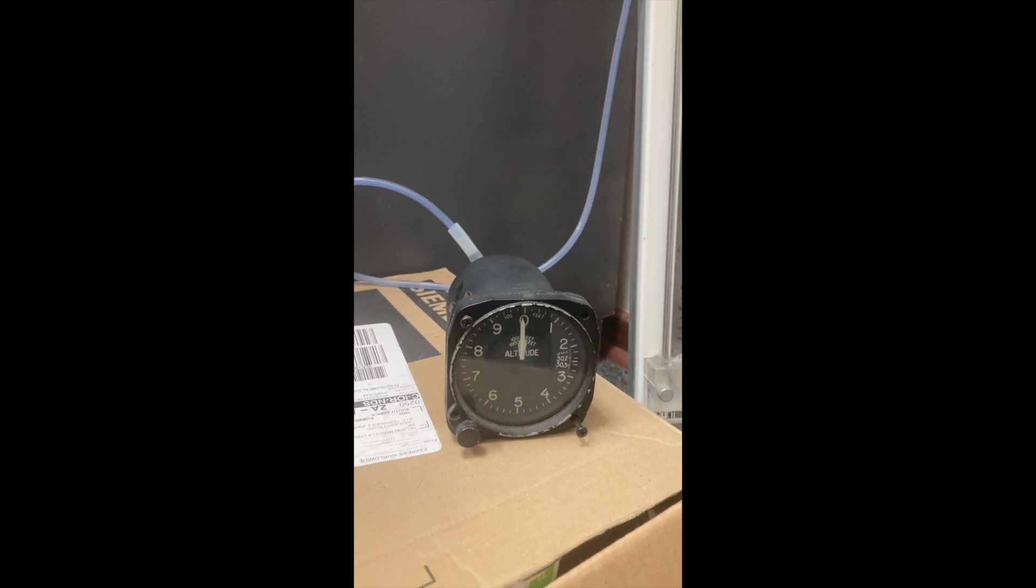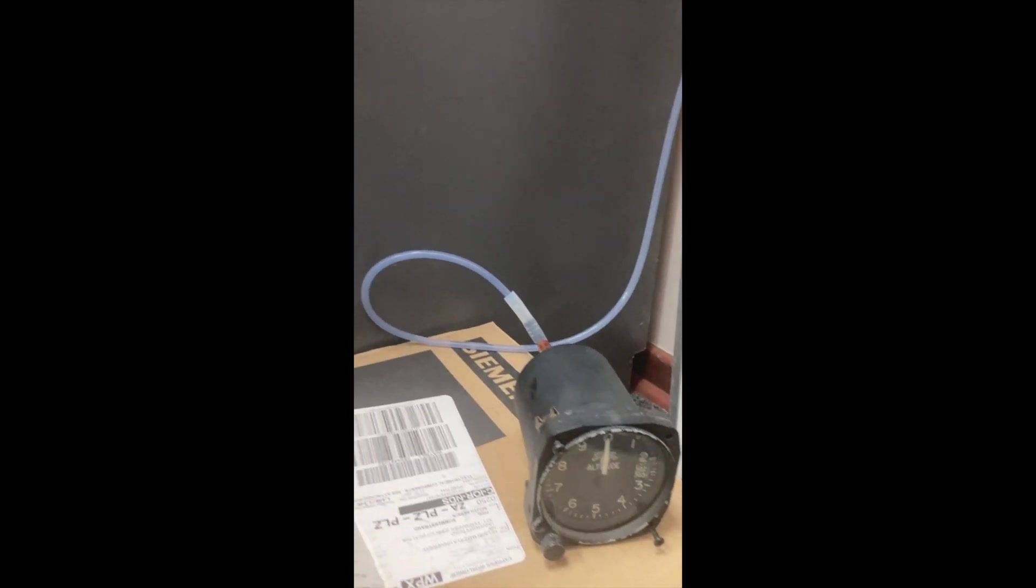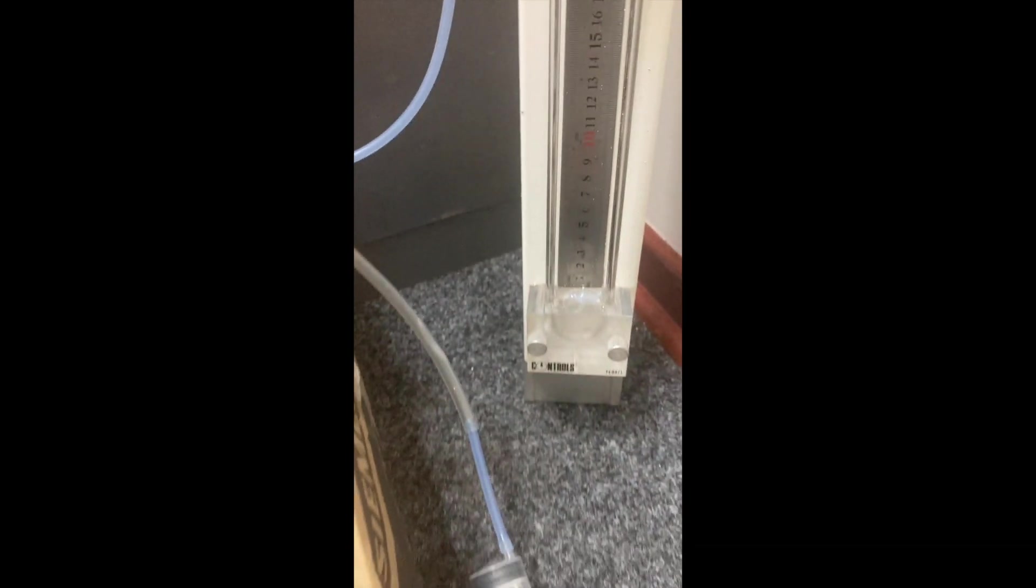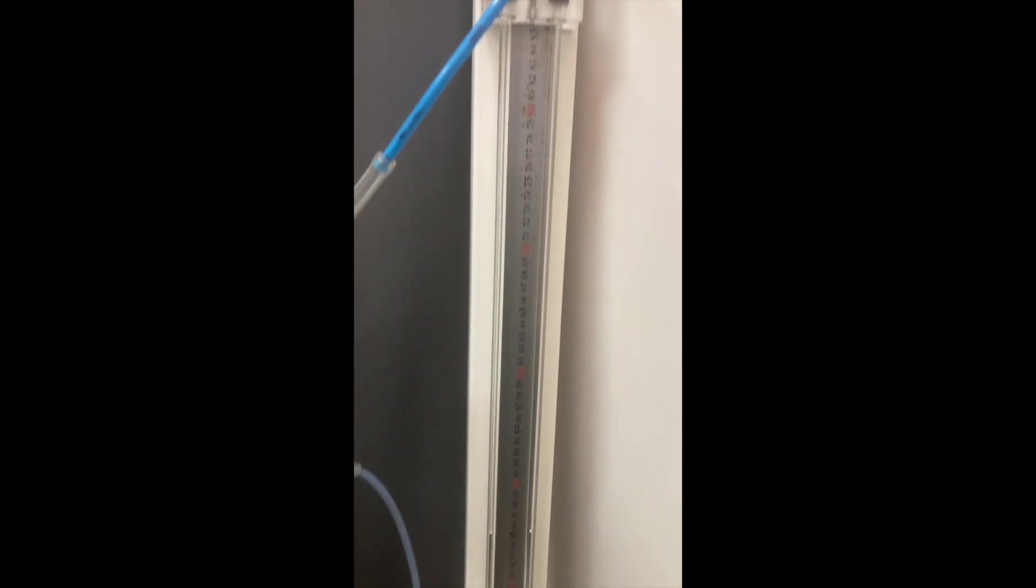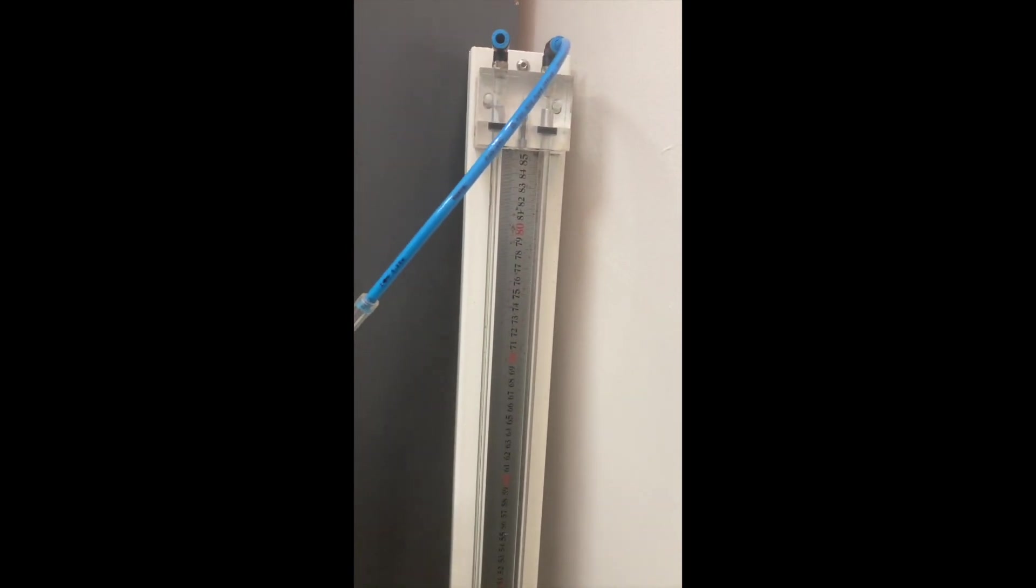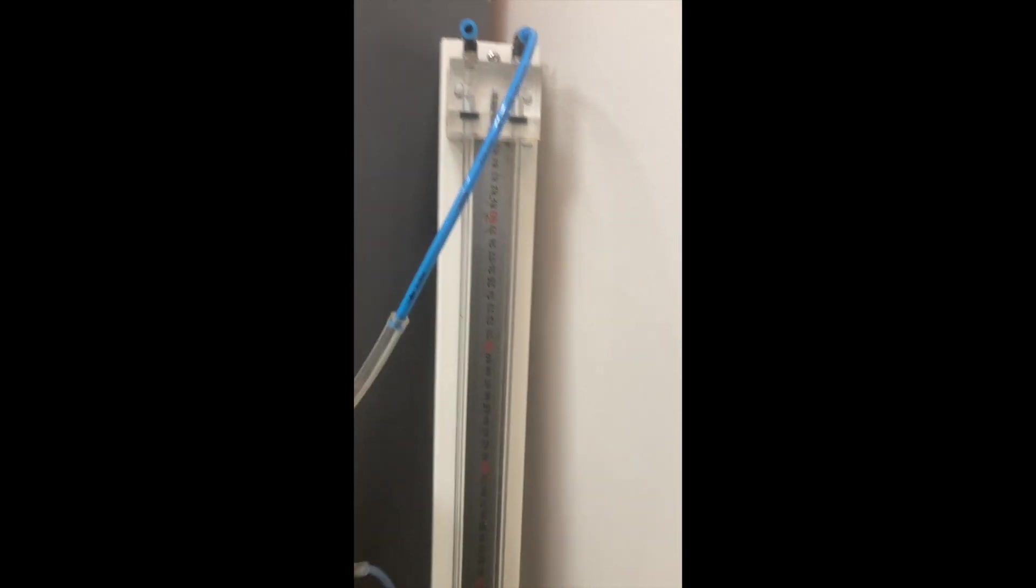So what I've done is I've connected the altimeter via a T-piece to a syringe and to a manometer. In this case the manometer has got mercury in it and the idea is I'm going to pull a vacuum.